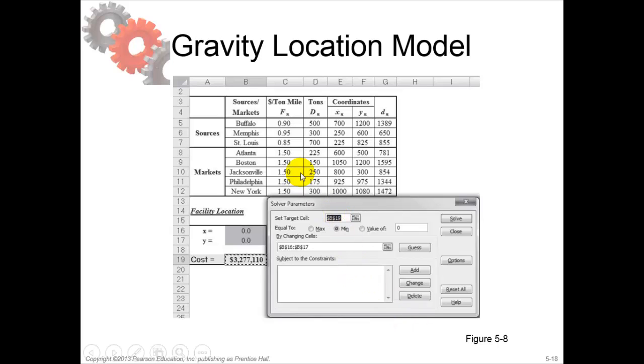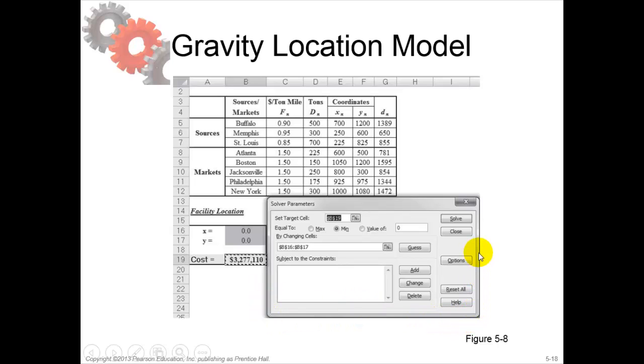And this one also uses solver for solving the model.